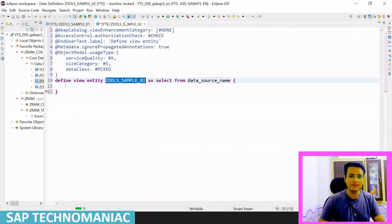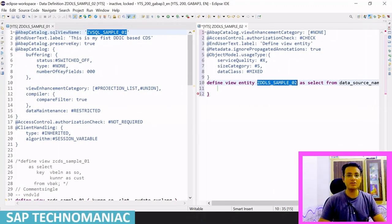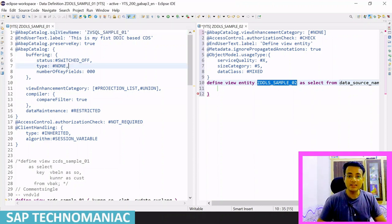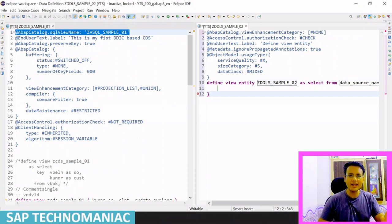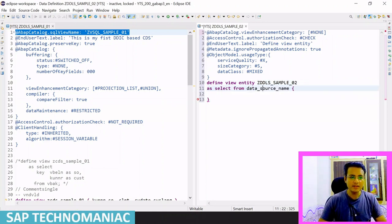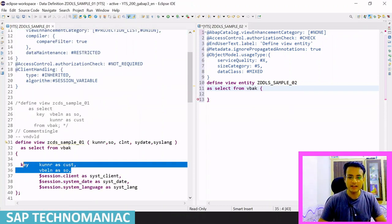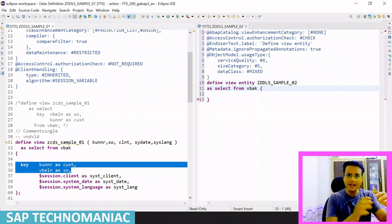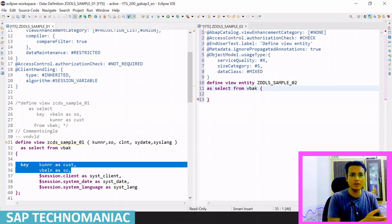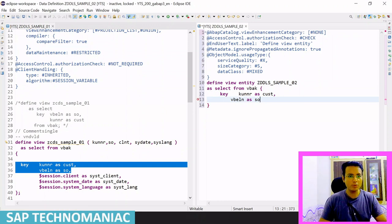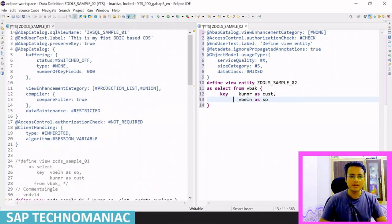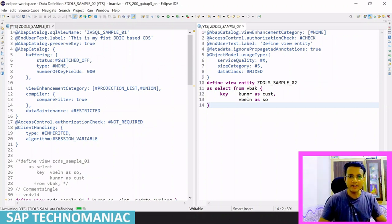Once it is created, let me open it and minimize the project explorer. You can see the first difference: there is no annotation called SQL view name. Let me give a basic table as a data source — VBAK, which we used in my last video. The SELECT statement is the same; I'm using customer and sales order to get data from the VBAK table. Let me activate this — no error.